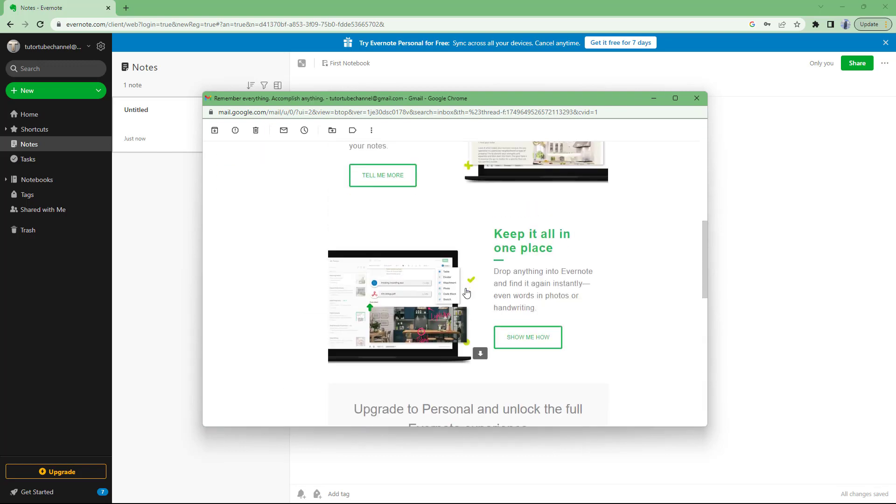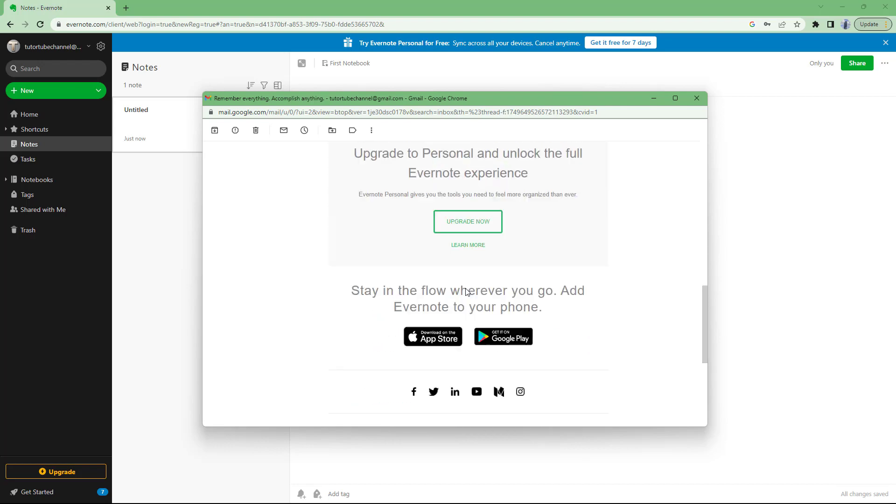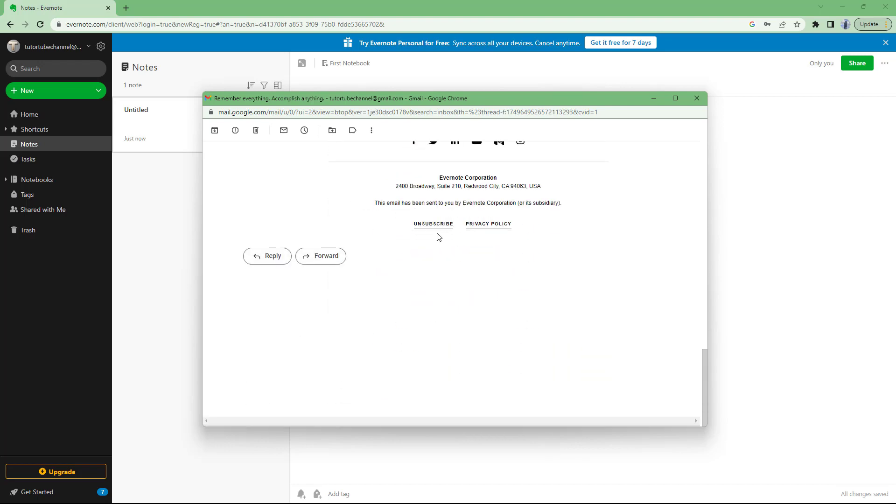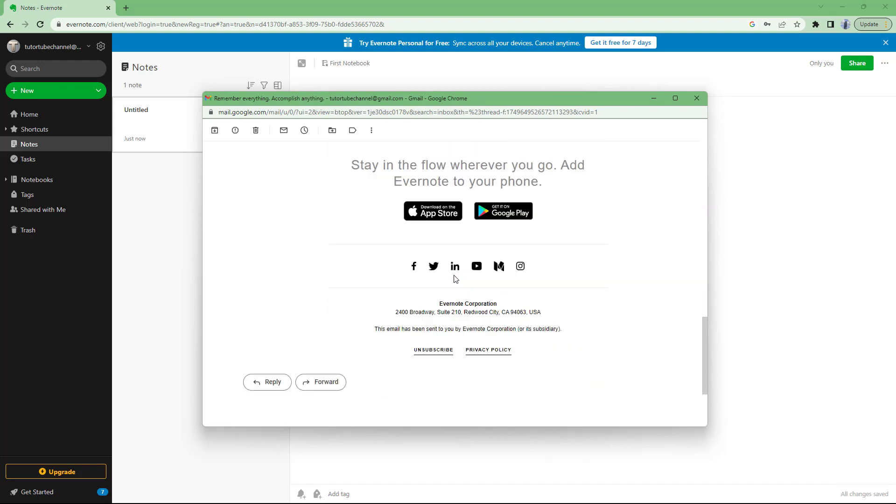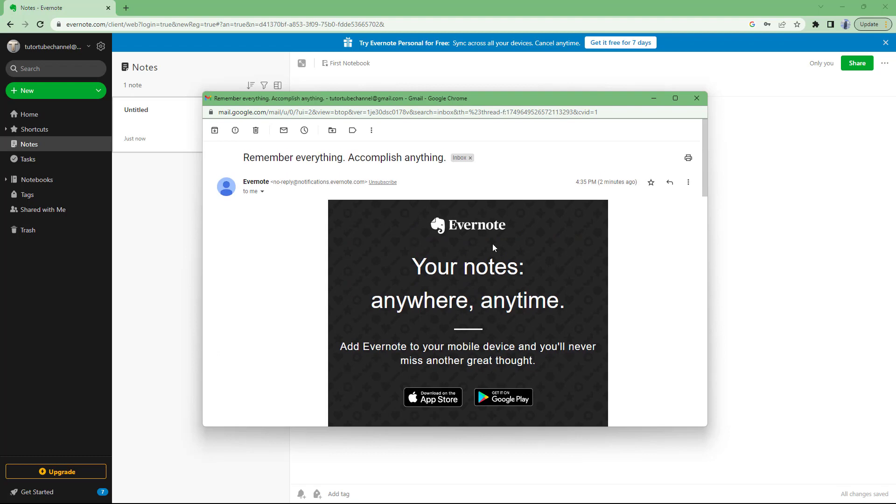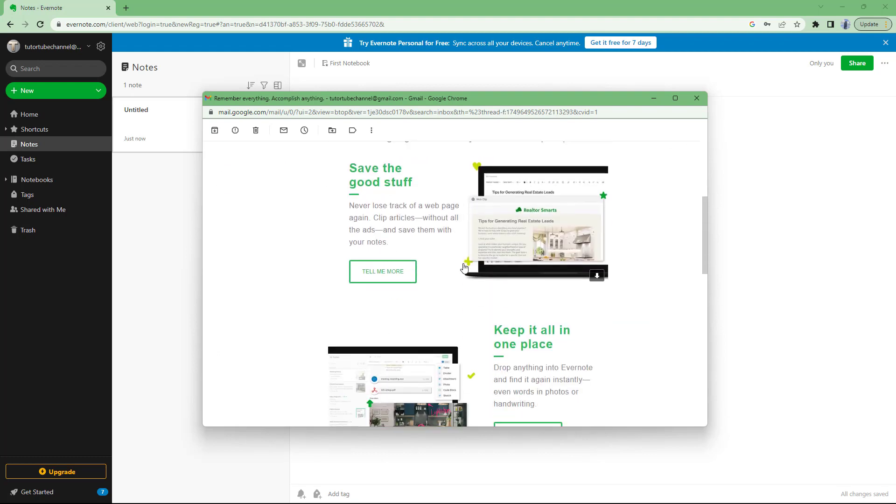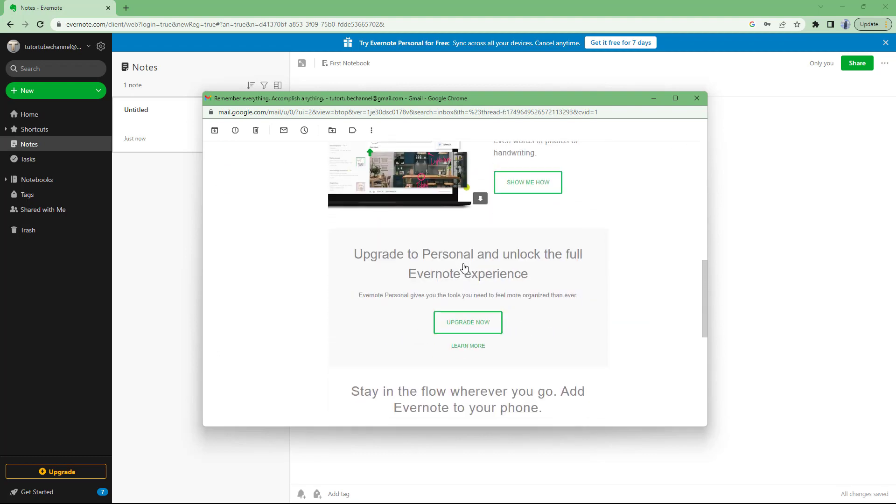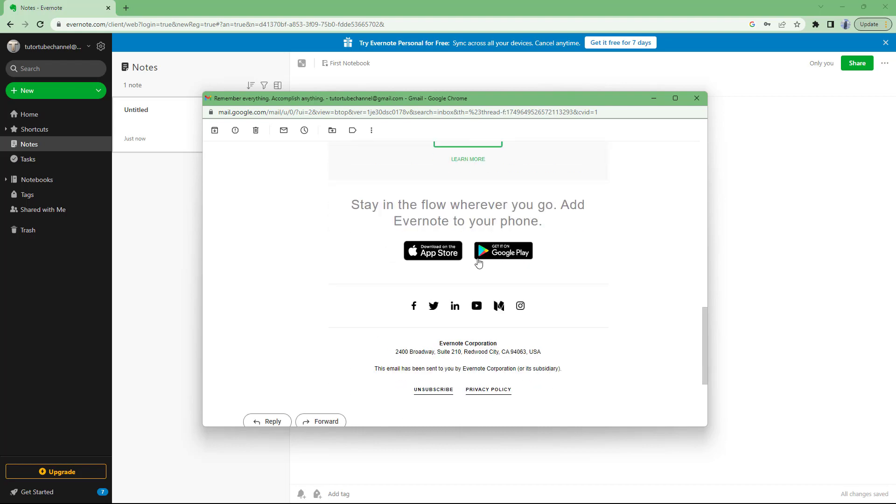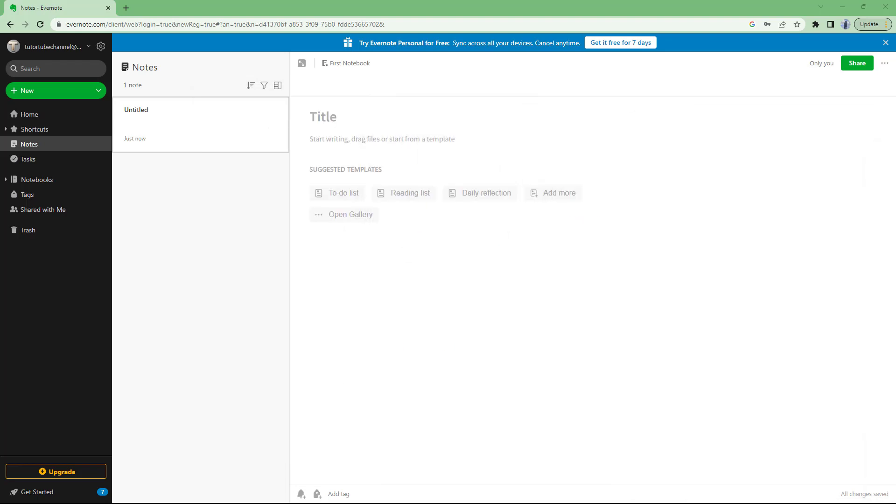It denotes that you have successfully signed up for Evernote right here. If you want to, for example, unsubscribe to the email, then it gives you an option right here and so forth. And now once you receive this email, you're absolutely sure that you have signed up for a free account with Evernote and then you can start using it.